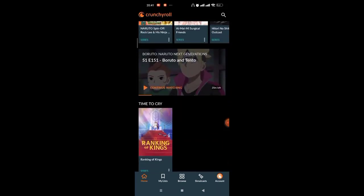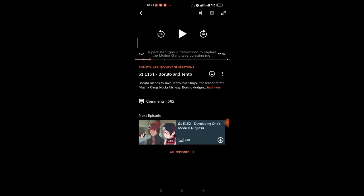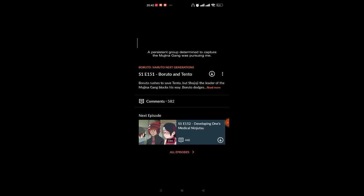After the episode of the anime you want to watch—in this case, Boruto—opens up on your screen, on the top of your screen you'll see a gear option. Go ahead and click on it.